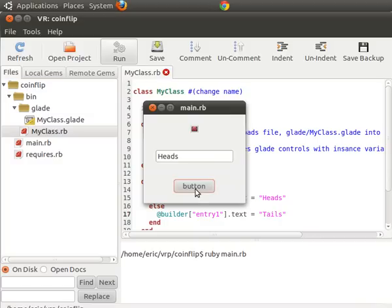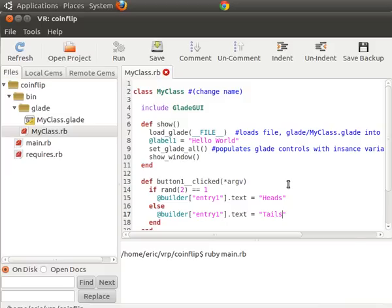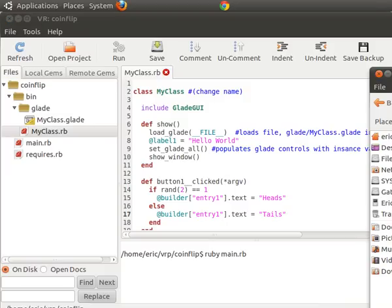So tails, heads. So that's working fine. Now let's add another enhancement to this, which is let's put some images in it.